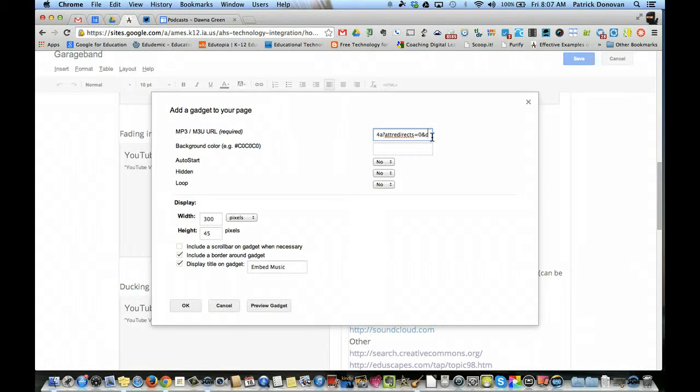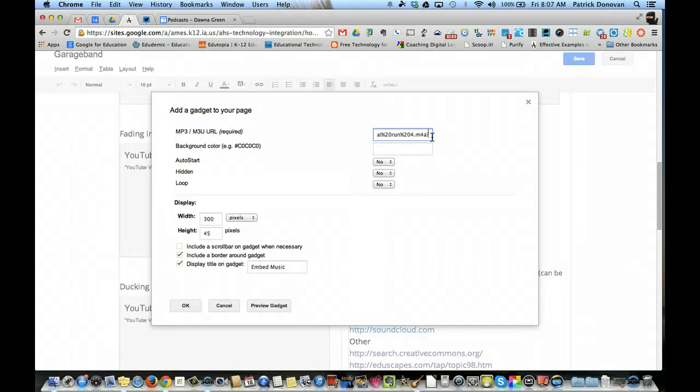But I also need to delete a little bit. You'll see there's a little bit of extra stuff here. I need to delete including that question mark. So the last thing that I see is either the M4A or MP3.